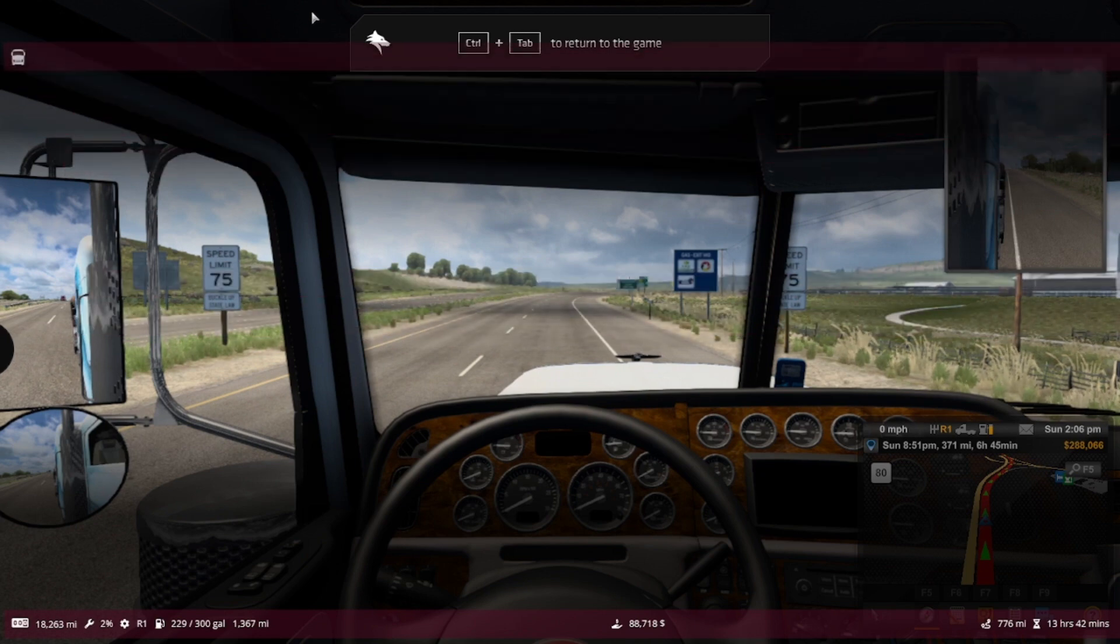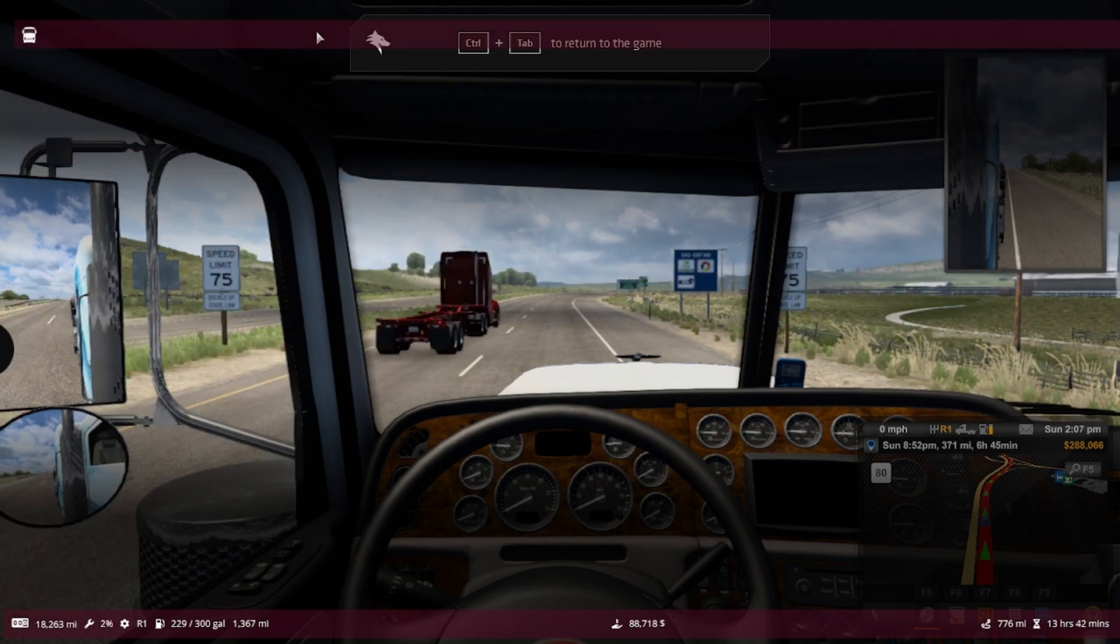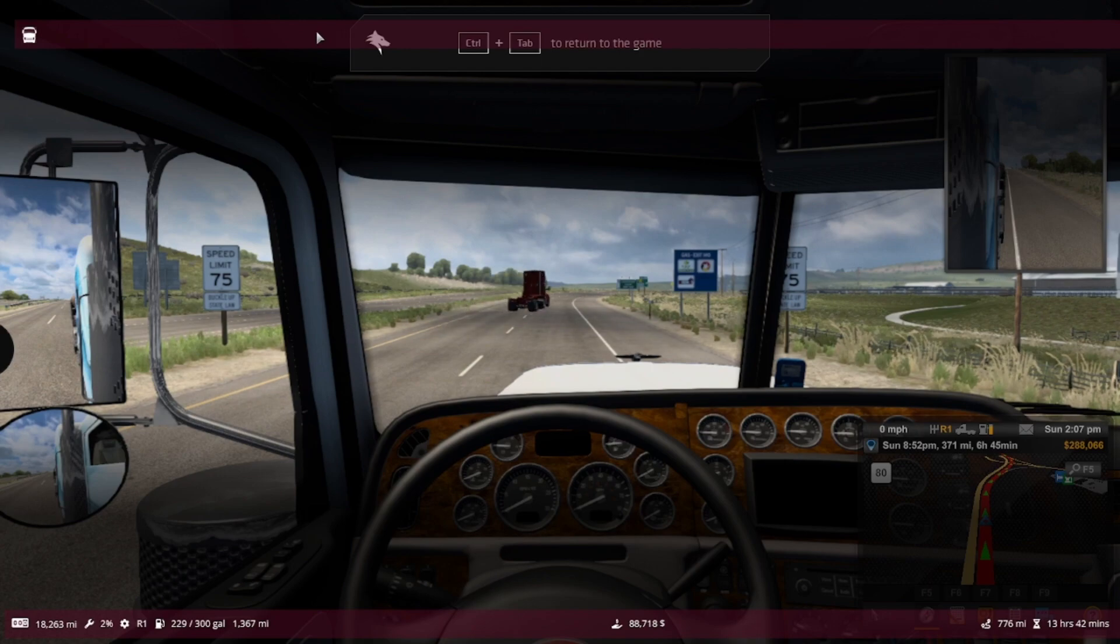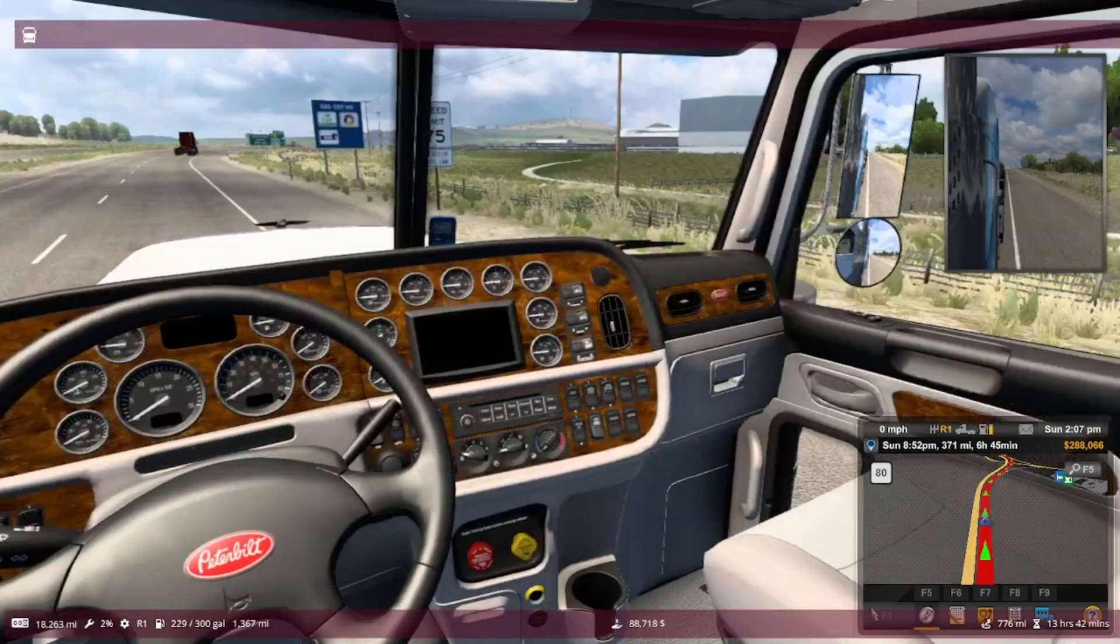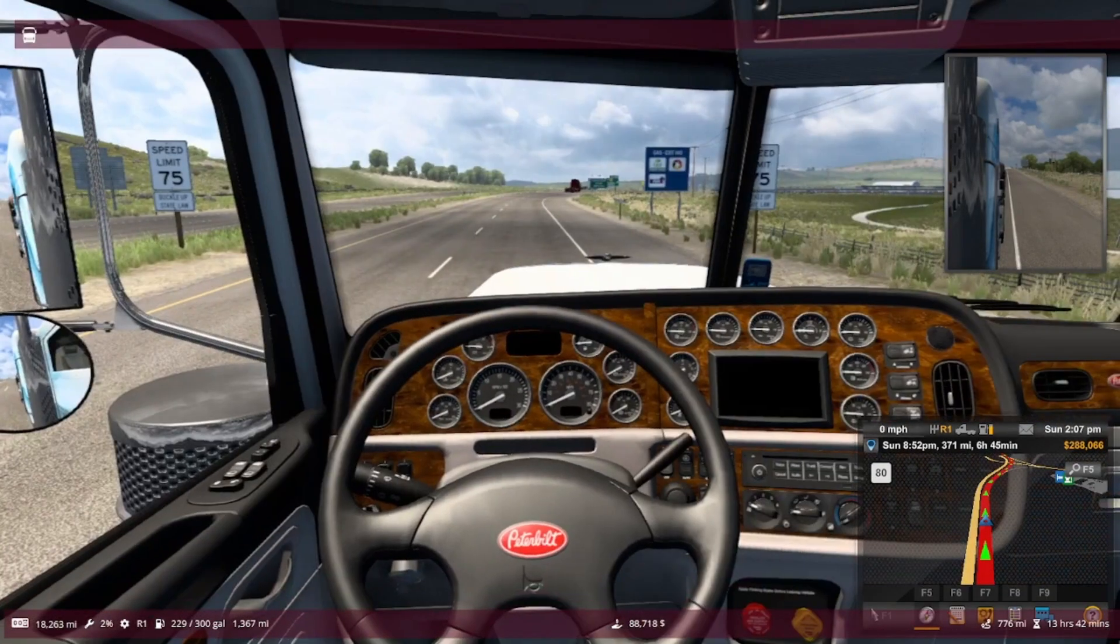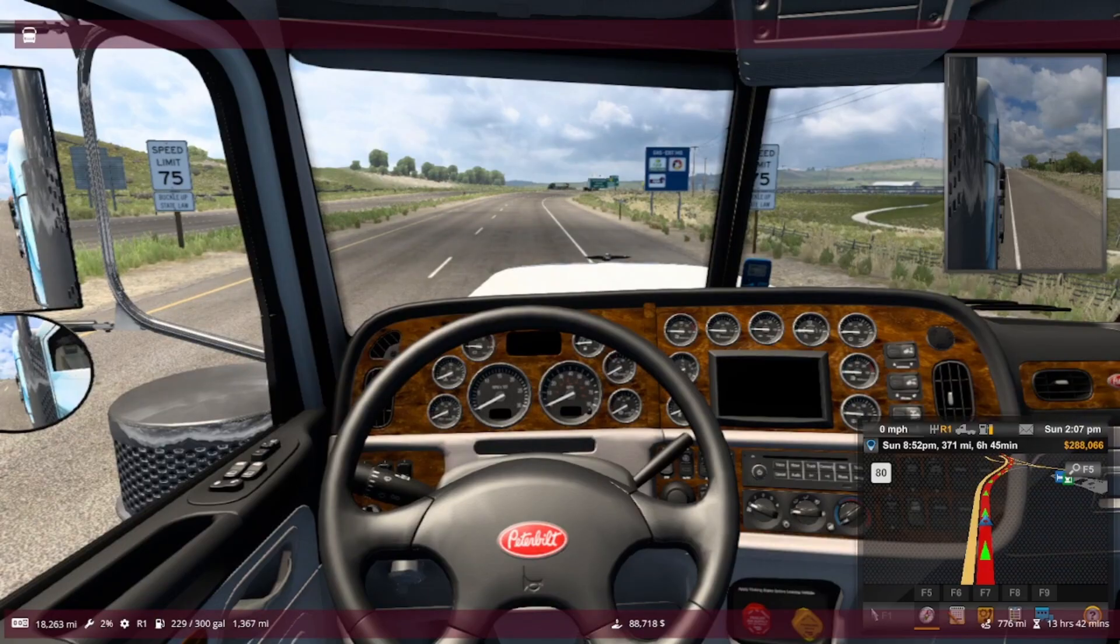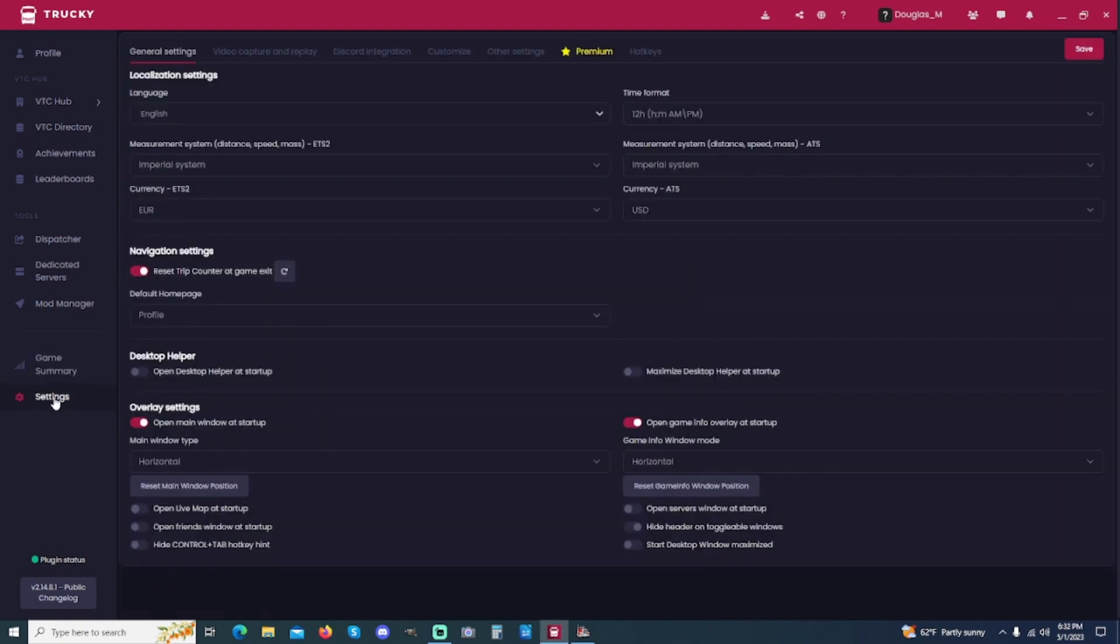And then once you're done, hit Control-Tab again, and now you're back in the game. If you hit Alt-Tab, you'll be back over here. You can go down here to Settings,